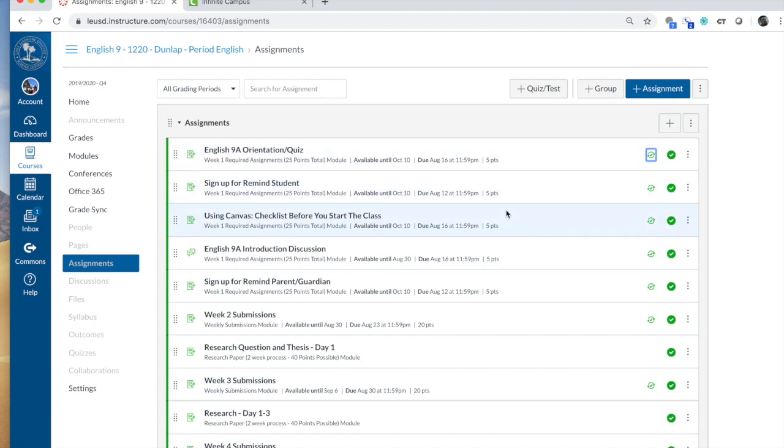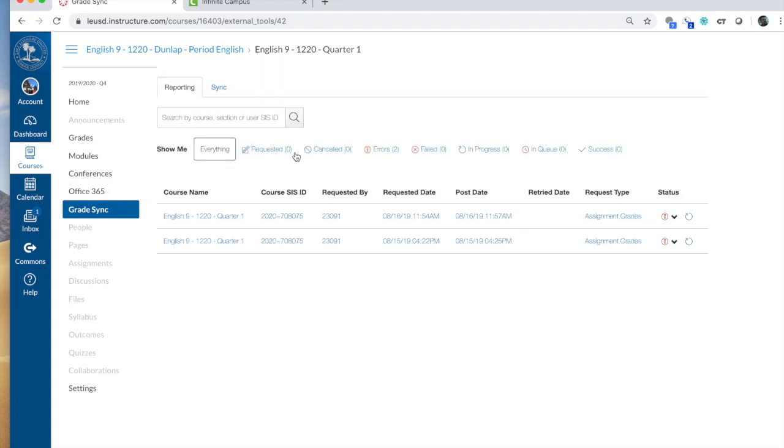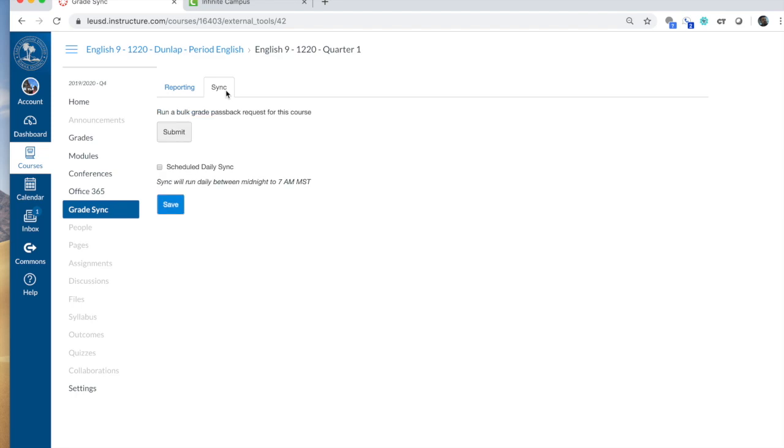Once those things are in place, you're going to come over here to Grade Sync. And you'll have two tabs on the window that comes up. One is Reporting and this will list all the reports of all the times you've attempted to sync. And the one on the right is to sync.